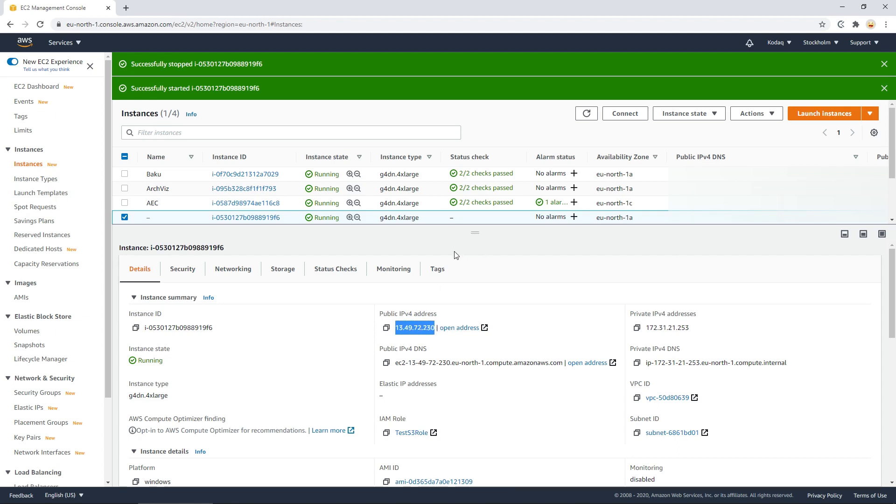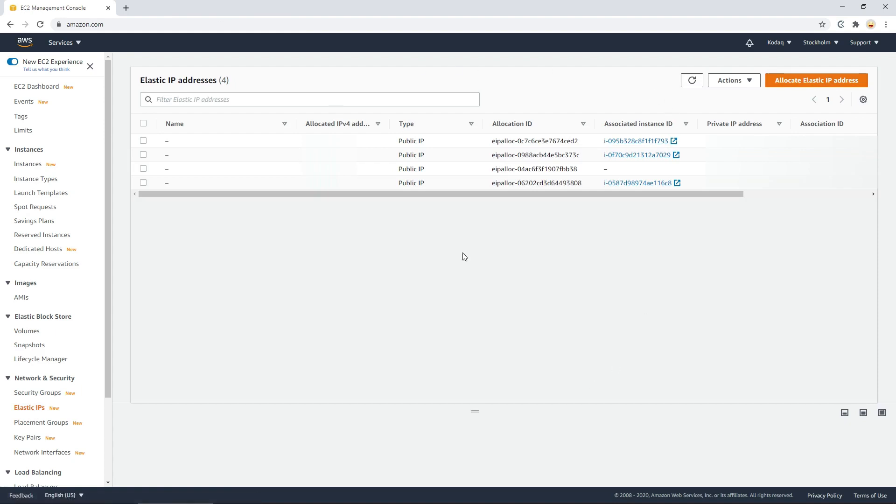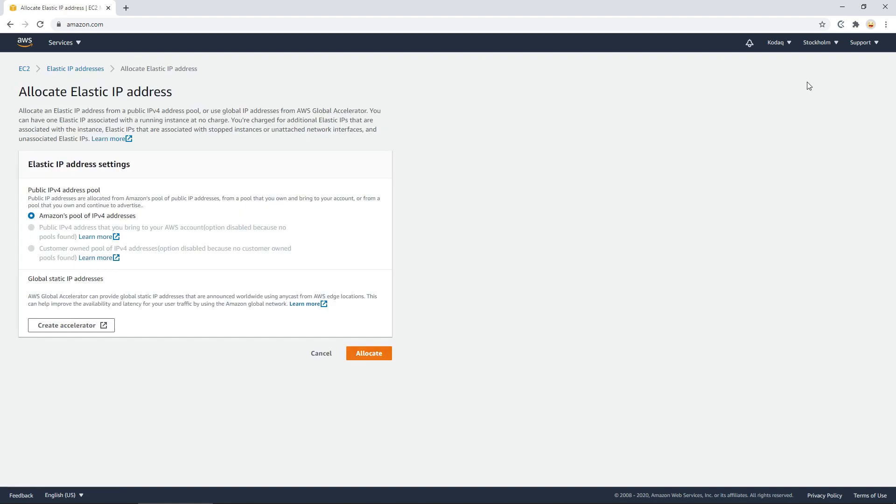Now we want to allocate an elastic IP to this, so go down to that menu on the side here. When in the elastic IP menu, you'll notice that I already have a couple of public IPs here. What we can do to allocate another one is press this allocate elastic IP address on the top right. Select Amazon's pool of IPv4 addresses. Allocate.